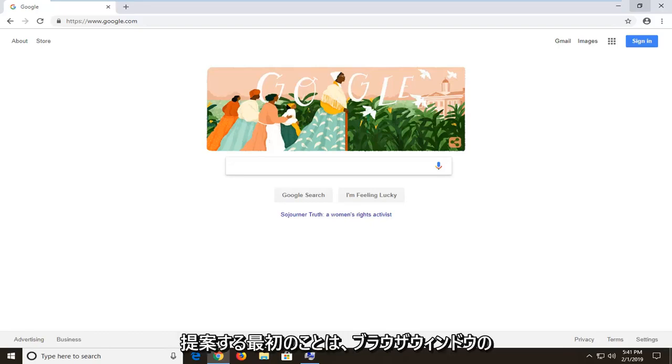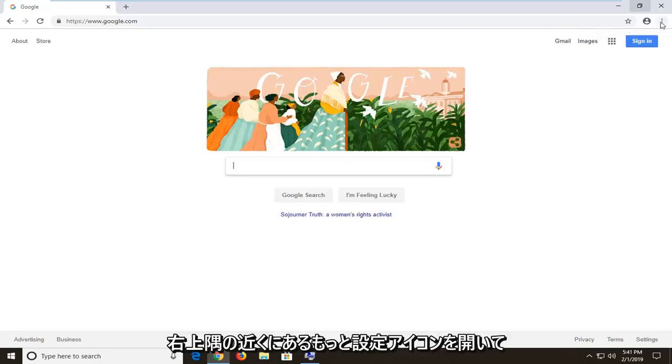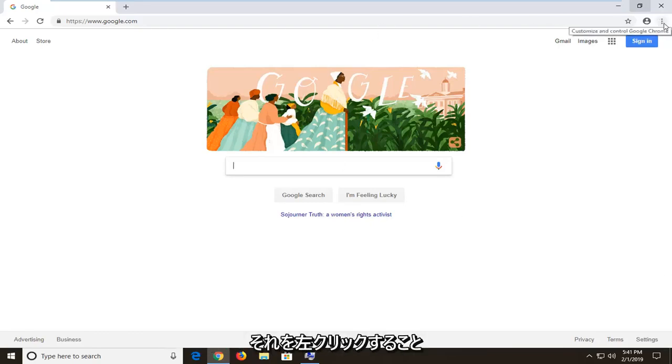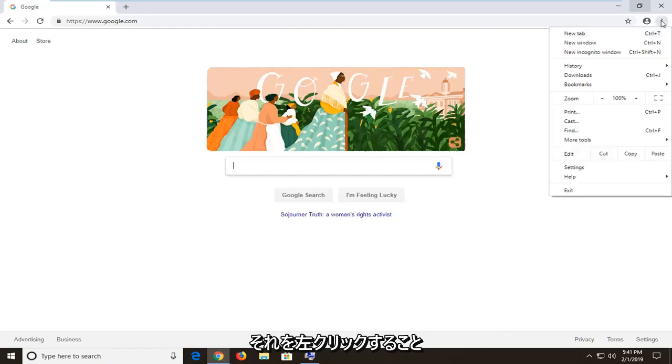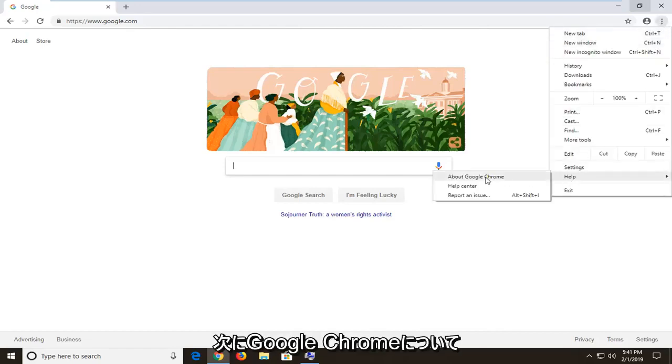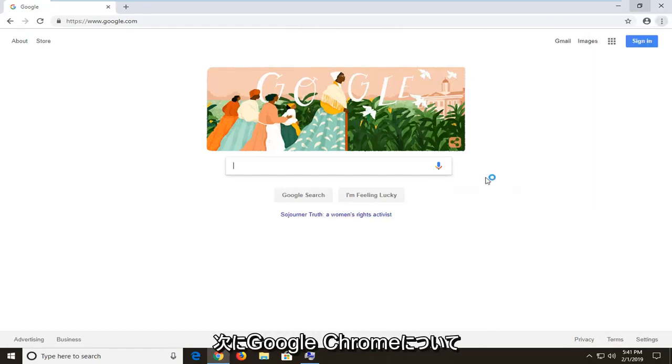So first thing I would personally suggest would be to open up the more settings icon in the top right corner of your browser window. Left click on it one time and then left click on help and then about Google Chrome.